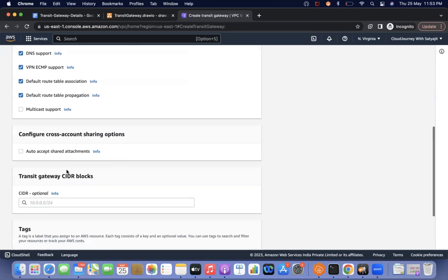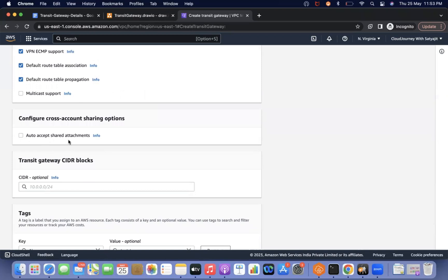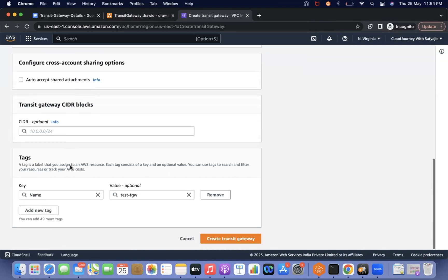There is also the auto-accept shared attachment setting, which we discussed earlier. Whenever a transit gateway is shared via RAM and another account creates an attachment, normally it asks for approval. But if auto-acceptance is selected, we do not have to do anything — it will automatically be attached to the transit gateway.